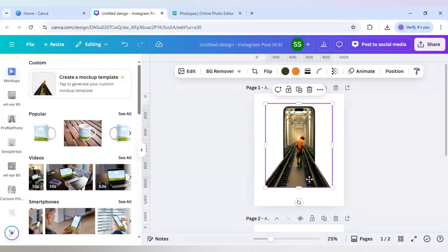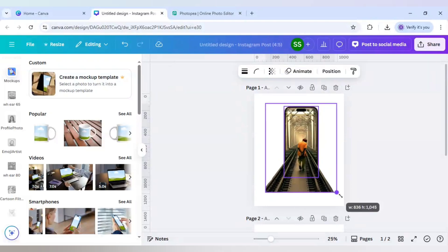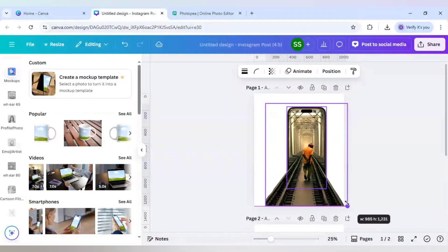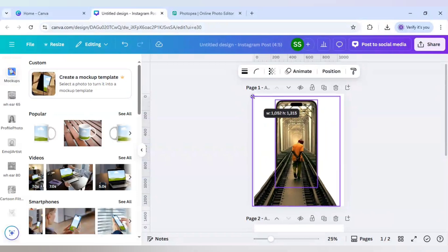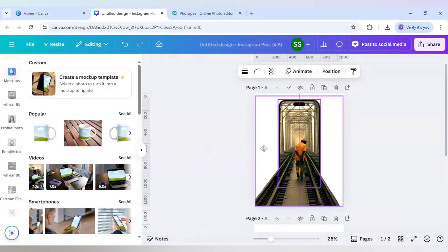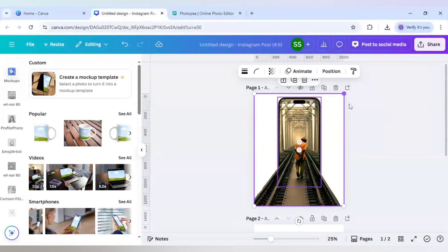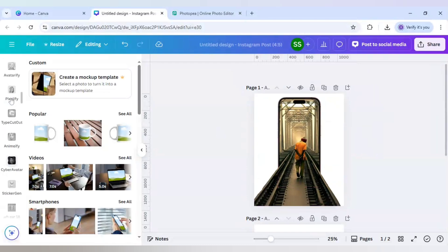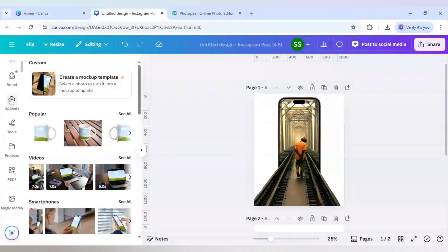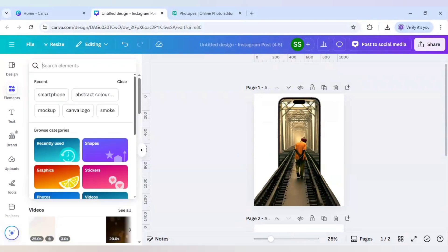It is adjusted now. Now press Ctrl plus A on the keyboard and make it bigger. This is done. Now for the next step, I will just scroll up here to find elements. Here I will search for smartphone.